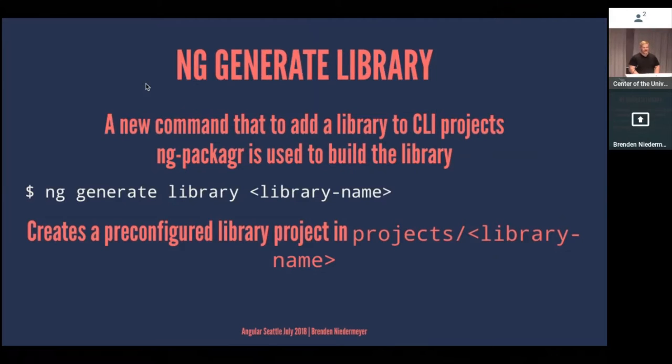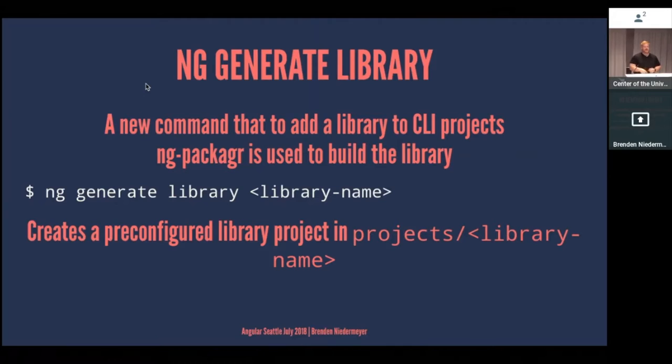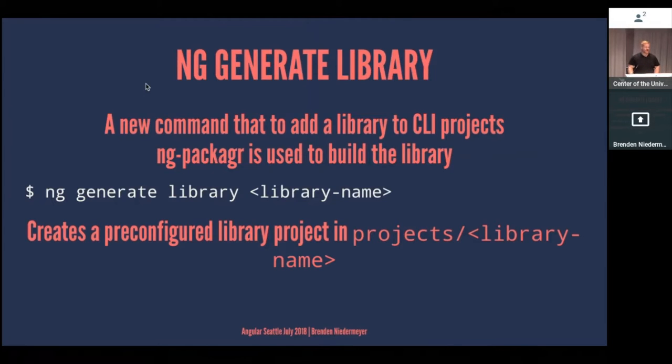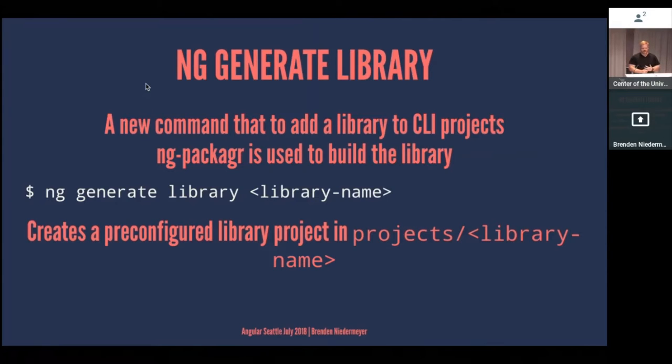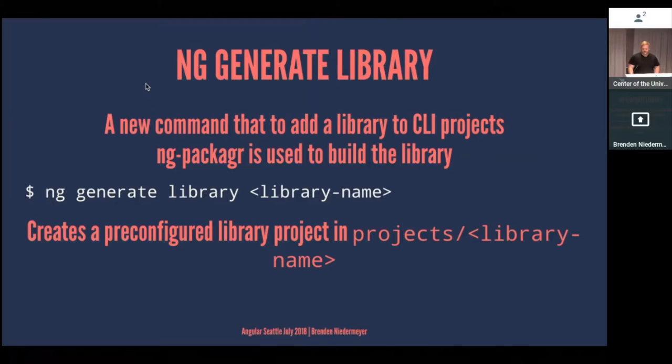And then we have the new library stuff. So to generate a library with the Angular CLI, it's going to be just like you're generating any other component. You're going to be saying ng generate, and in this case, library with your library name. And that will install a few packages, create some example files and configurations, and this new directory that's within project, and then whatever the name of your library is. This is really powered by ng-packager, which is a really cool tool I encourage you to look into and check out on GitHub.